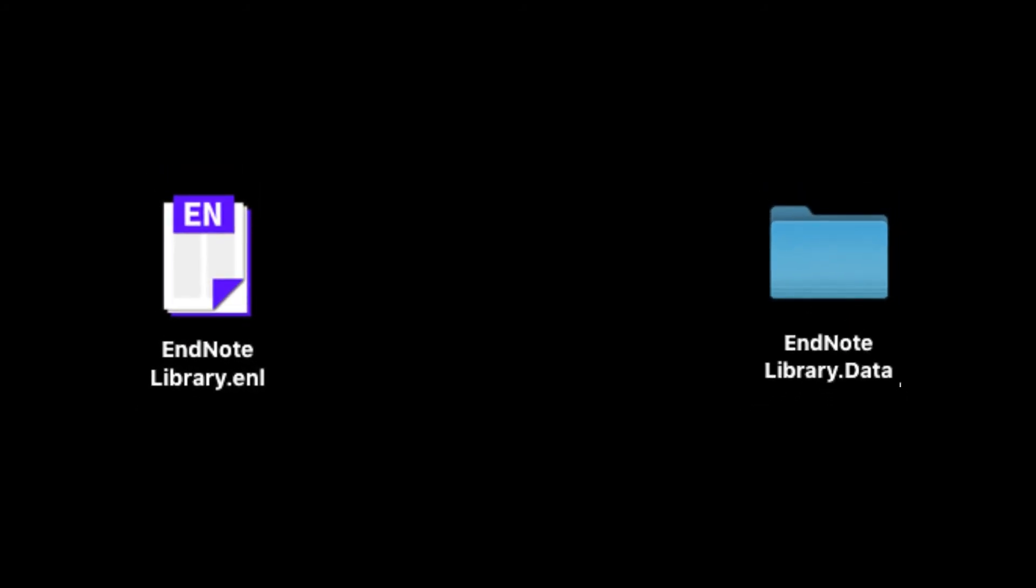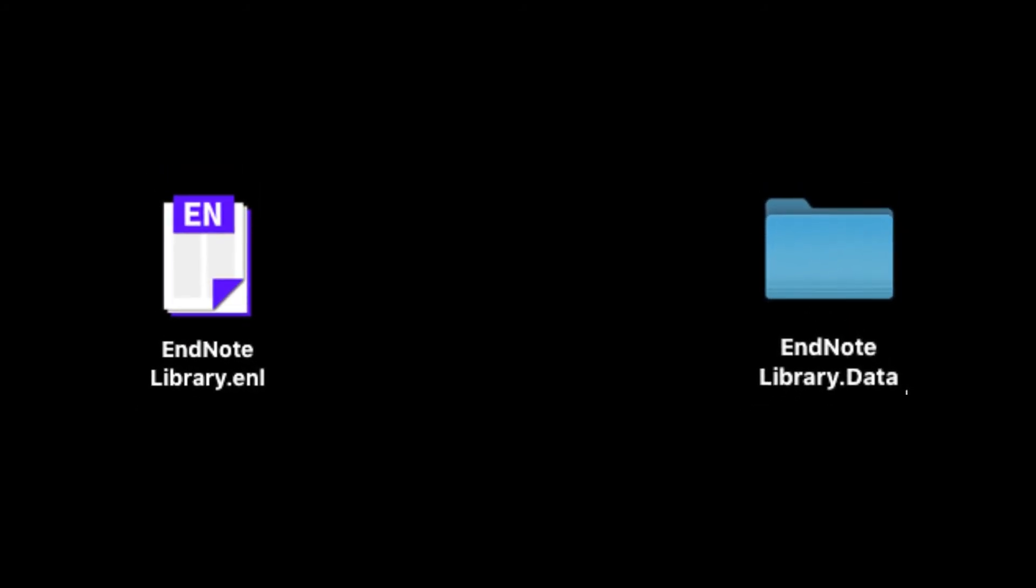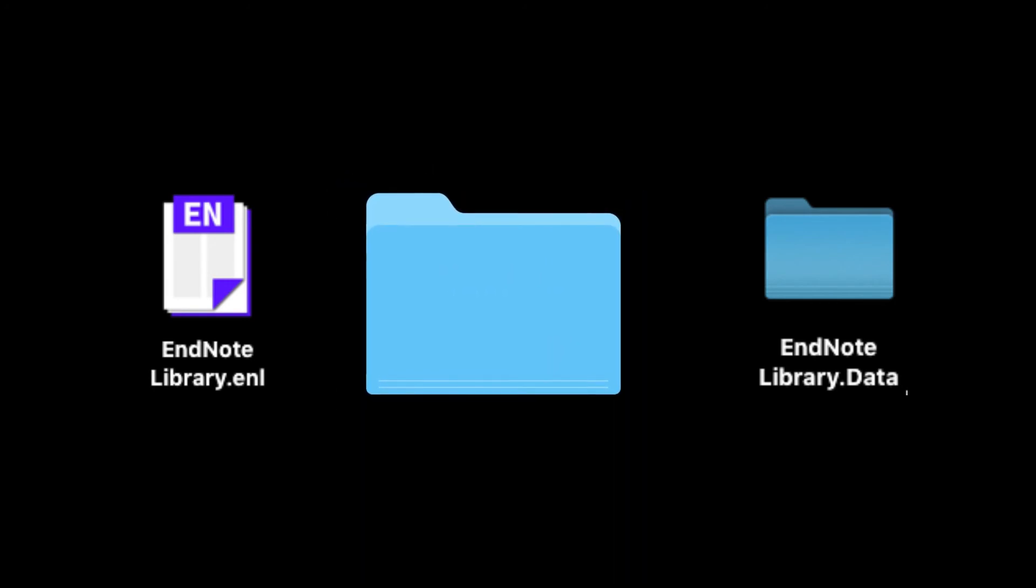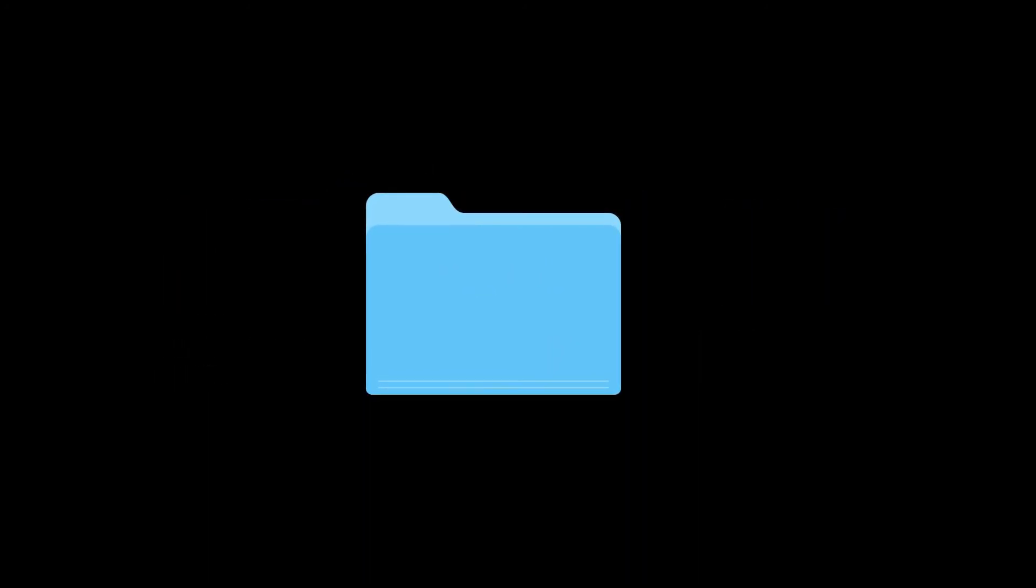You can move existing EndNote libraries into this folder by dragging them into it, but please note, EndNote libraries are made up of two parts, the .enl file and the .data file. You must drag both files into the new folder, and they must both be kept together in the same place in order for your EndNote library to work correctly.